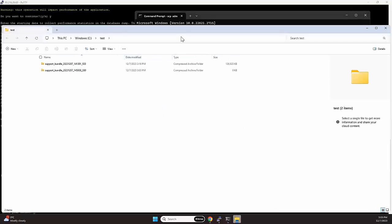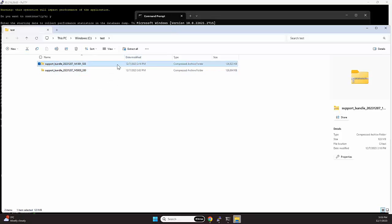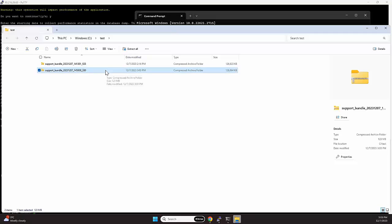And as an example now within Windows Explorer, we can find the support bundle that we're currently copying. This is a previous version of a support bundle that I copied, and this is the latest version, also found with the date stamps and timestamps of that file.